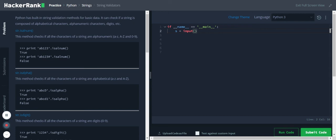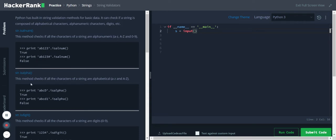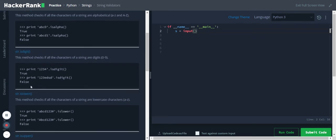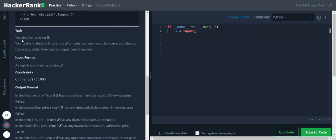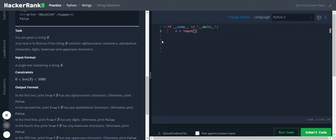Hi Python Strings - String Validators. Python has a built-in string validation method for basic data. It can check if a string is composed of alphabetical characters, alphanumeric characters, digits, etc. So we have some string functionalities given here. Your task is: you are given a string S and you have to find out if the string S contains alphanumeric characters, alphabetical characters, digits, lowercase, uppercase characters, etc. So we need to check if any of these characters in this S is an alphanumeric character or an alphabetical character. So let's start with the code.